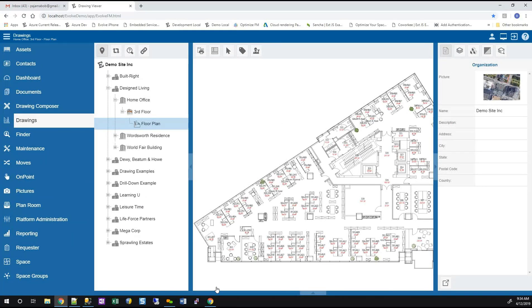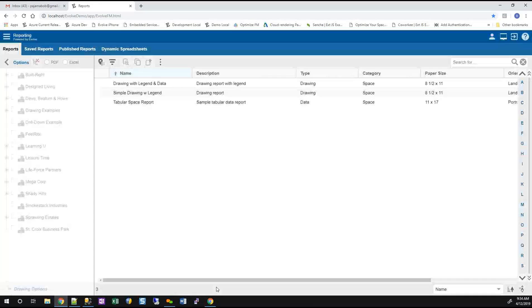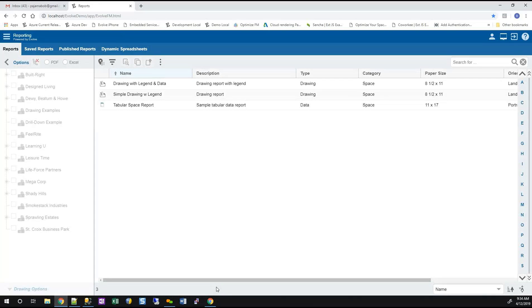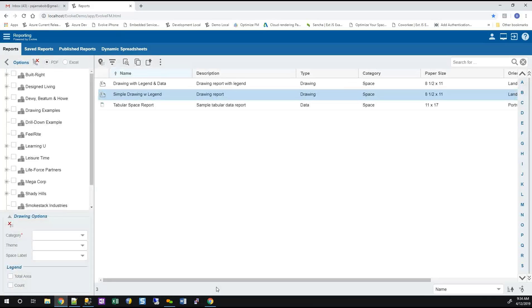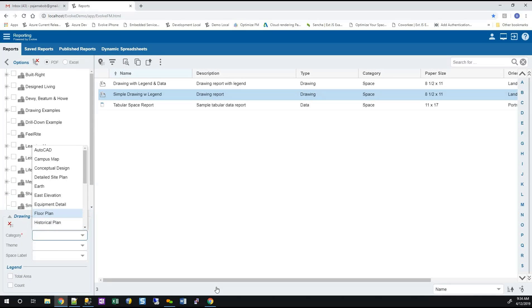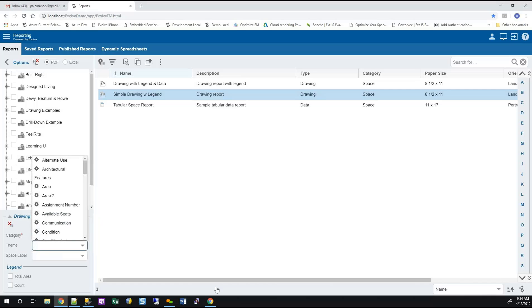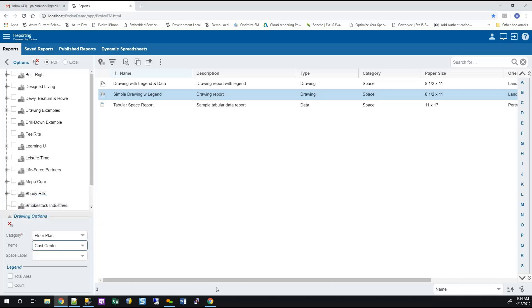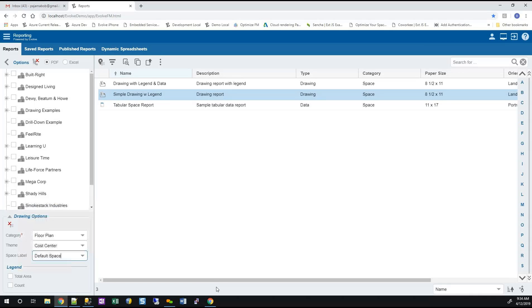Let's go to reports where the real bang for the buck comes in. We're going to go to reporting, we'll go to reports. I'm going to select a simple drawing with image. I'm going to tell it I'm using floor plans, I'm going to tell it to theme by cost center, and I'm going to tell it I want default space labels on here.